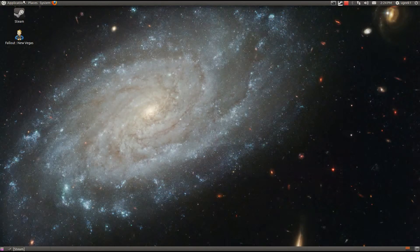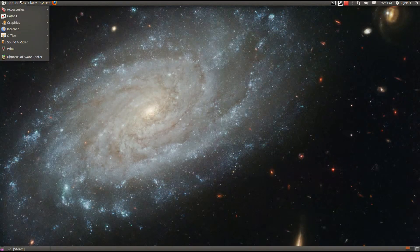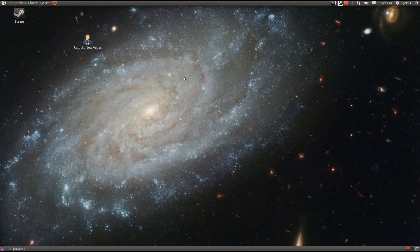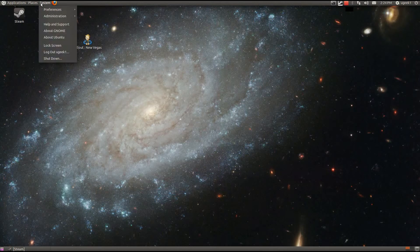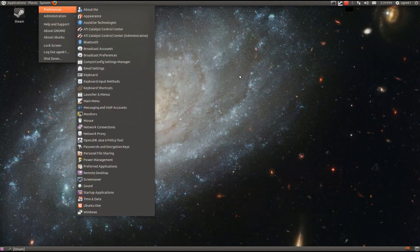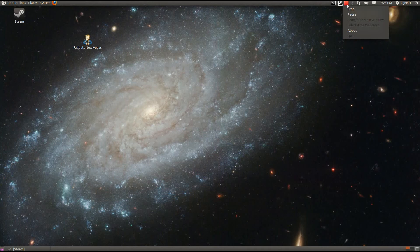So yeah, that's how you get Fallout New Vegas installed. I hope this helps. I had a comment on the ATI drives don't work but yeah it works. Please send me a comment if it still doesn't work for you. So yeah, this is this tutorial. Thanks for watching.